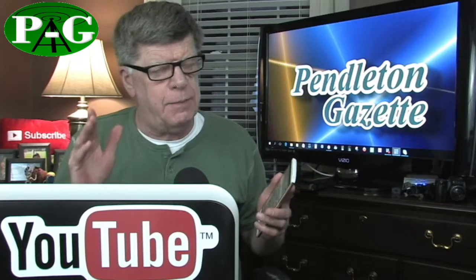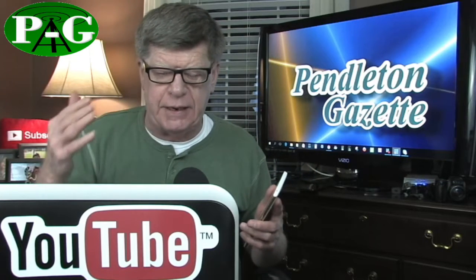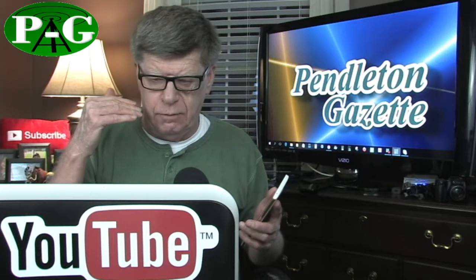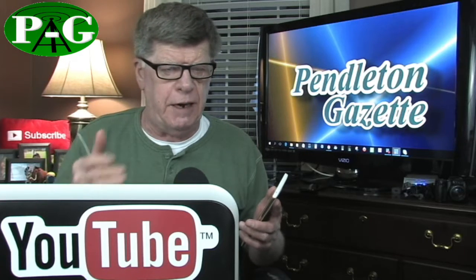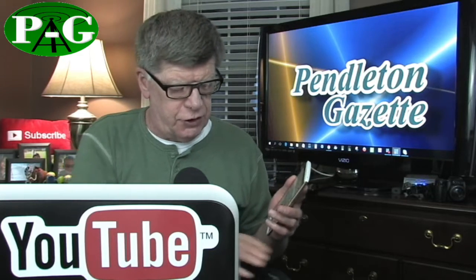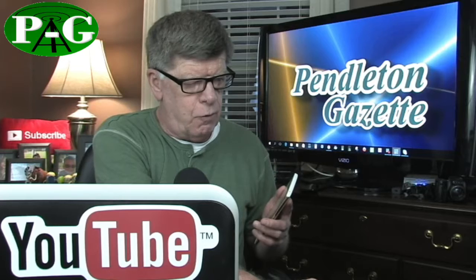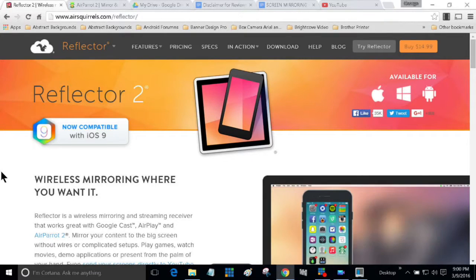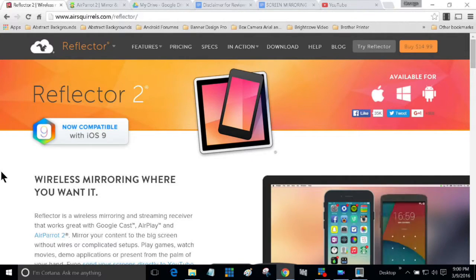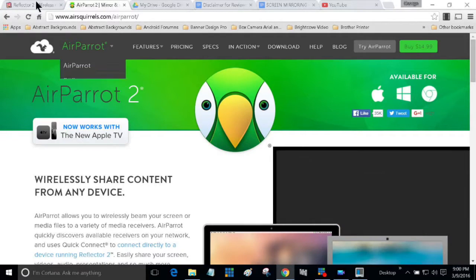Hey everybody, I got a couple screen mirroring applications here that I want to talk to you about. They're really cool applications, Reflector 2 and AirParrot 2.